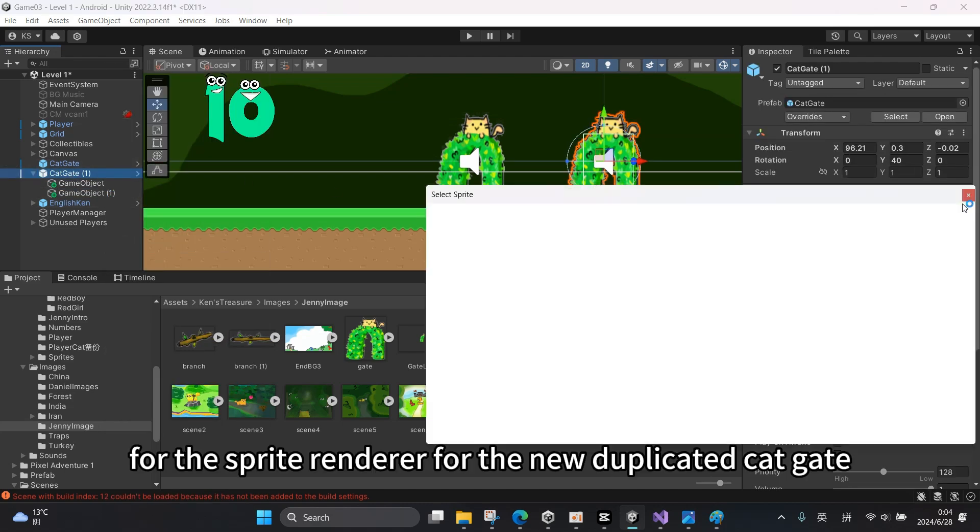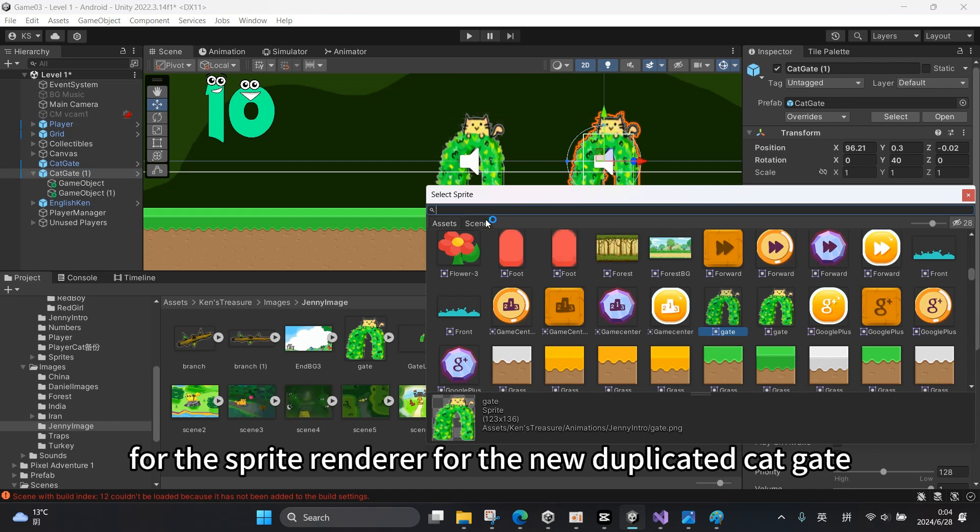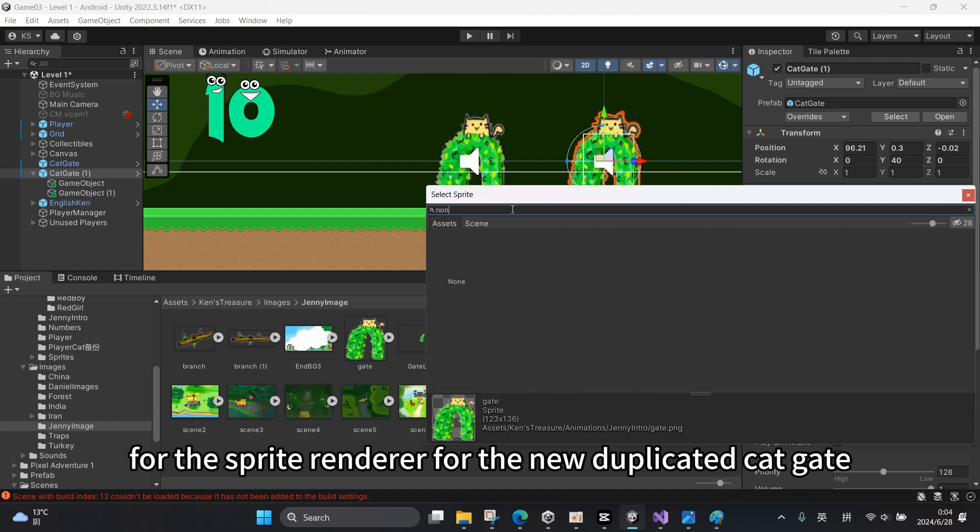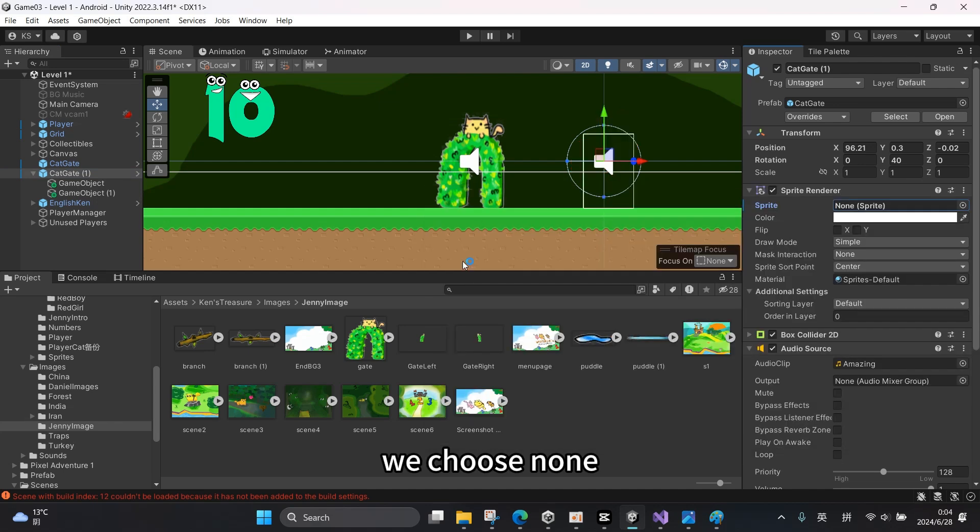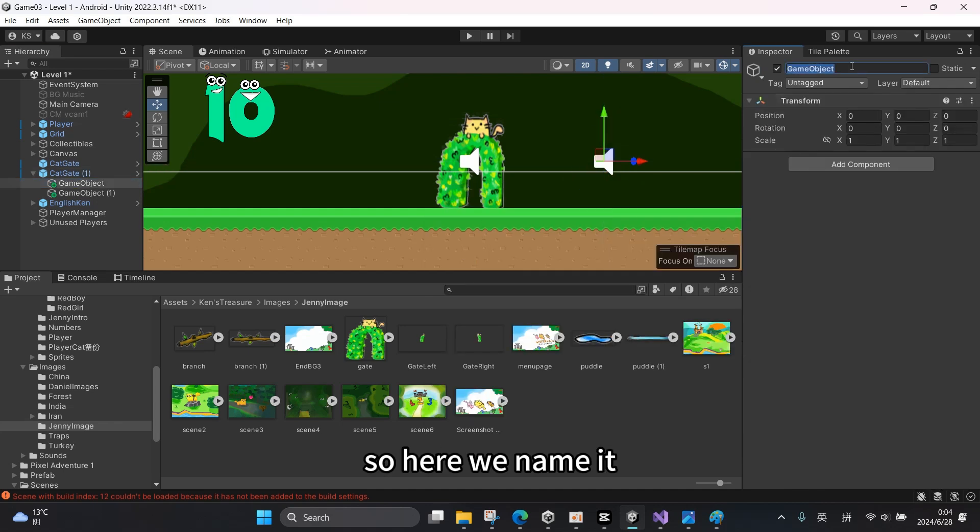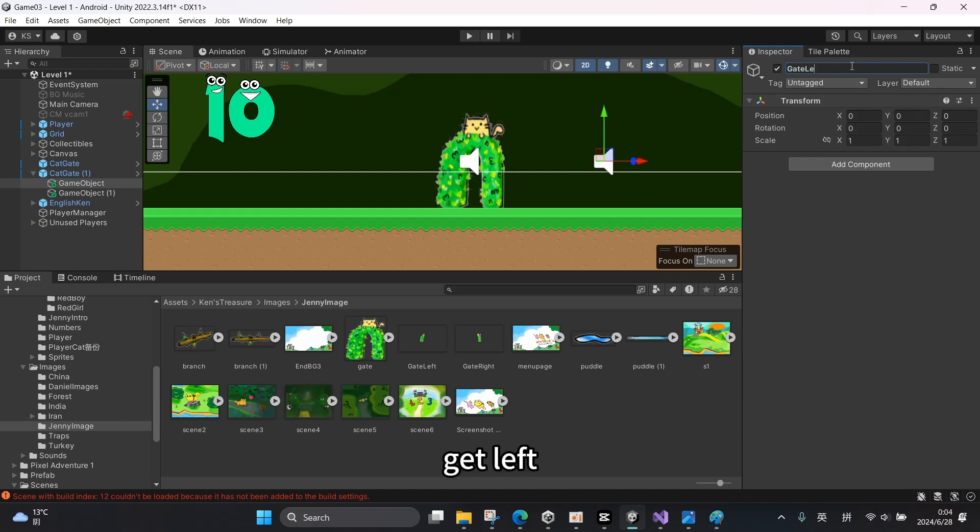And then for the sprite renderer for the new duplicated gate, we choose none. So here we rename it 'gate left' and 'gate right'.